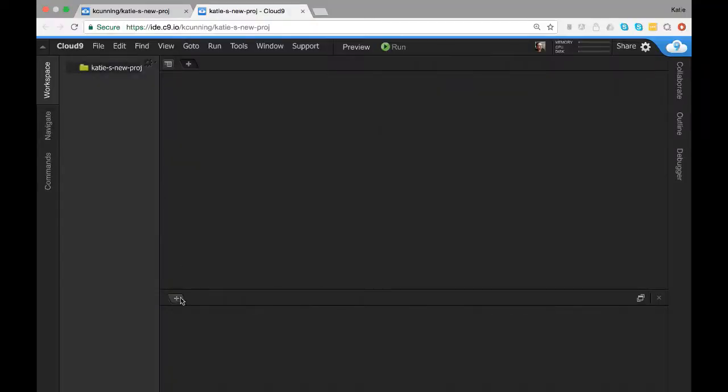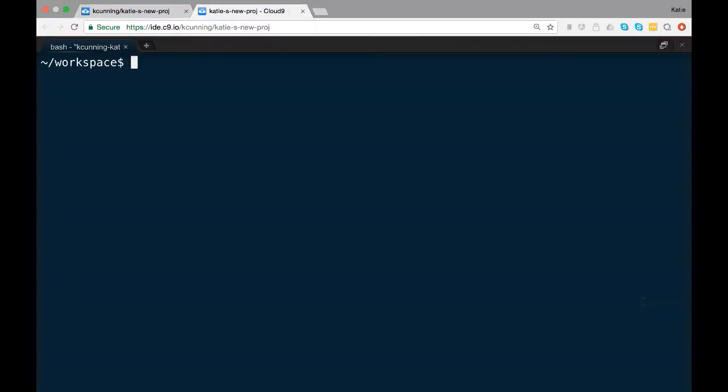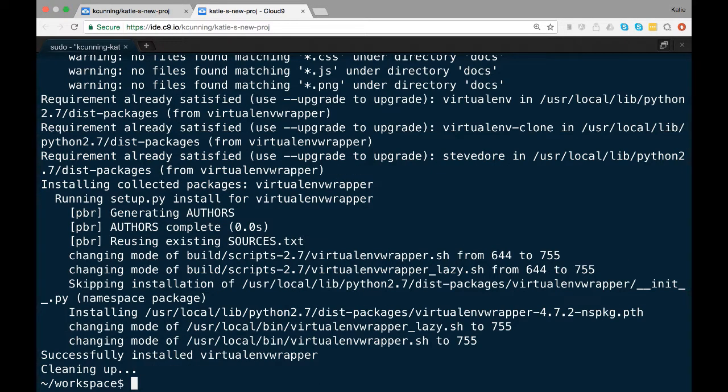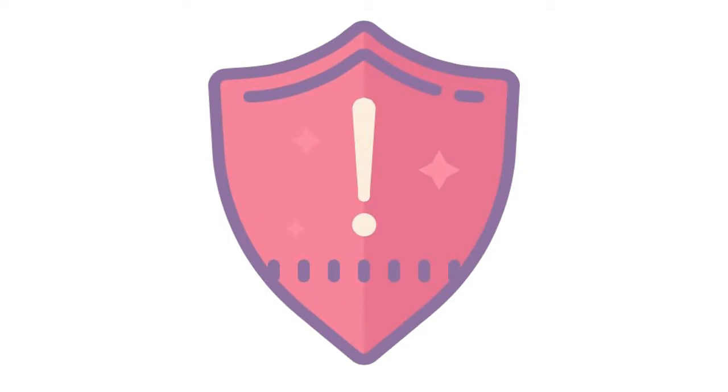In your terminal window type sudo pip install virtualenvwrapper. You might be asked for your admin password depending on what sort of user you're logged in as. Note that normally you should never use sudo when dealing with Python projects, but in this one case we really do want to use it.